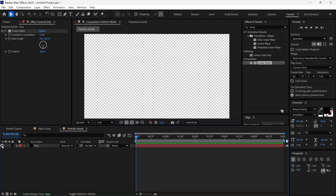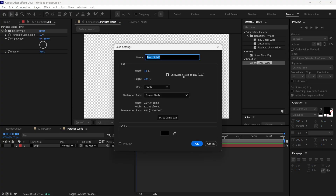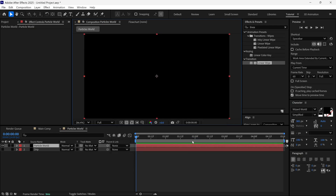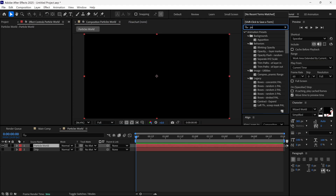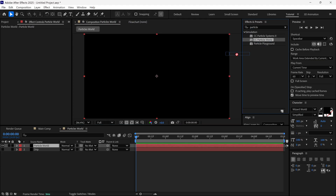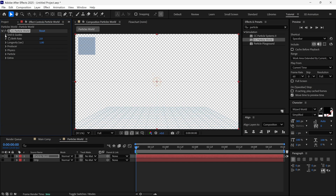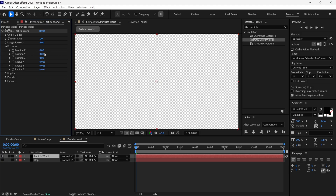So we got this smooth fading rectangle shape. Then I hide this layer and add another solid layer — make sure to click Make Comp Size. I rename this as Particle World. Then I go to the Effects and Preset panel, search for the Particle World effect, and add it to this solid layer. In the Effects control panel, I change the Birth Rate to 1, Longevity to 4. Then I open the Producer options and change Position Y to negative 12, X Radius to 1, Y Radius to 0.2, and Z Radius to 0.